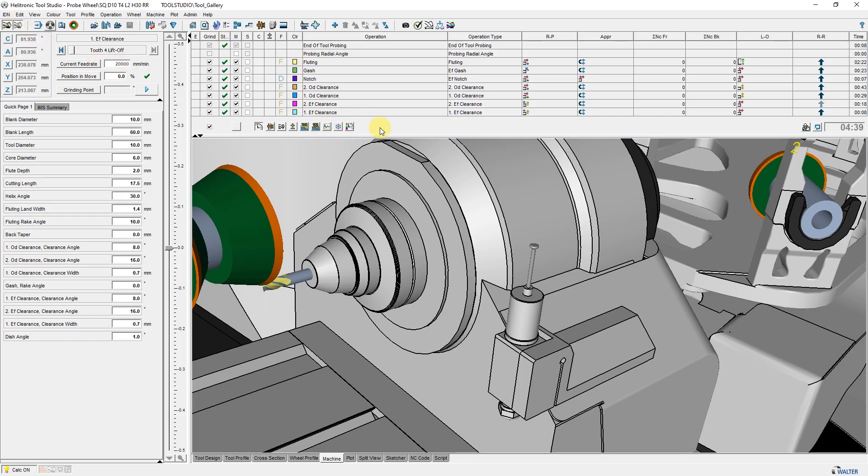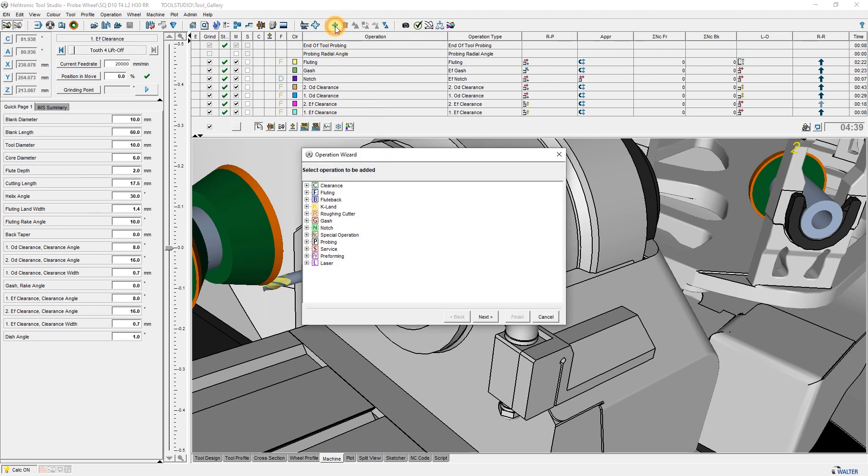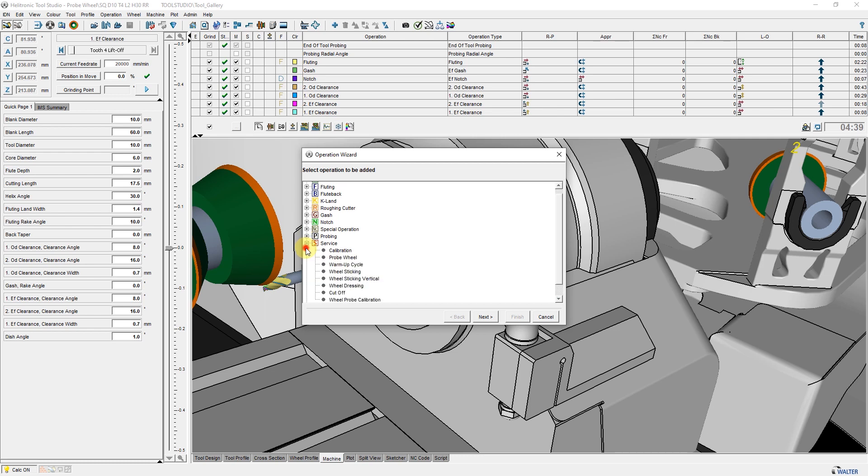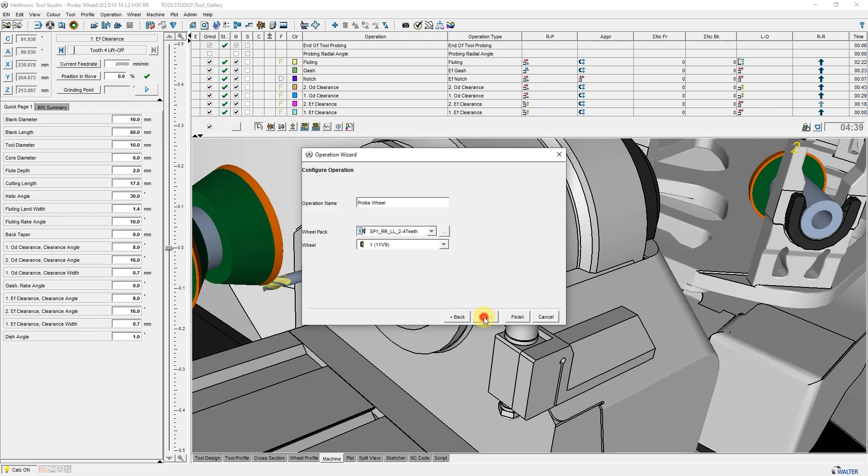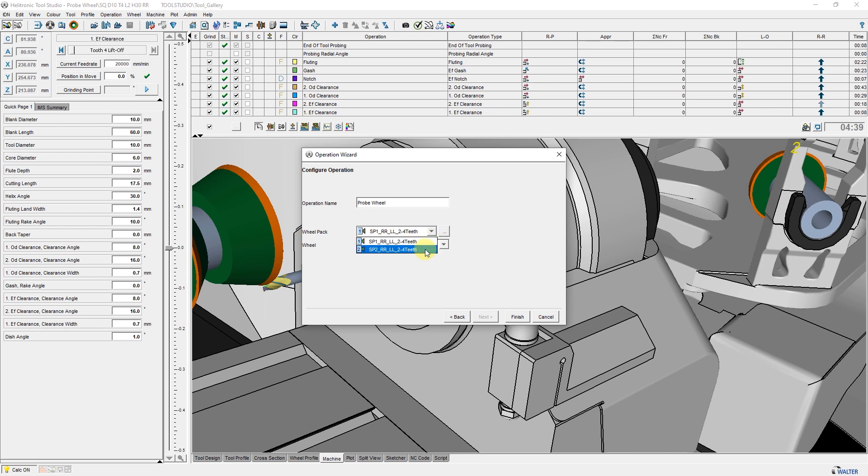To integrate the measuring function, the plus symbol has to be selected. Then Service. Then Probe Wheel. Followed by Next. There we have to select the correct grinding wheel set and the desired wheel to be measured.